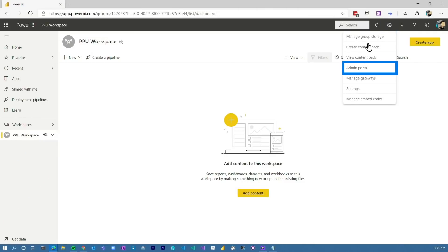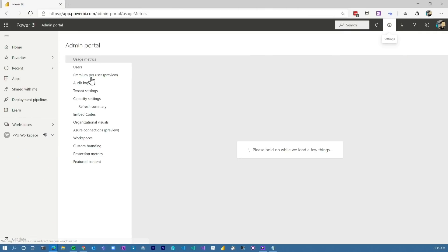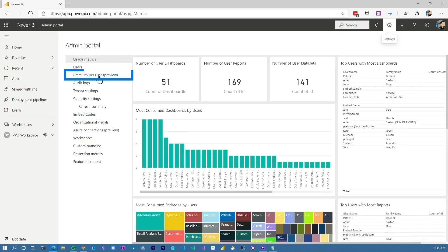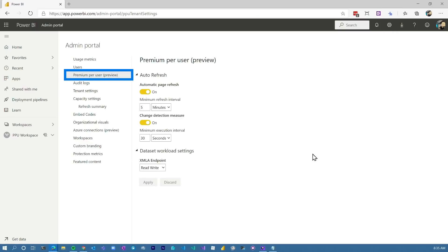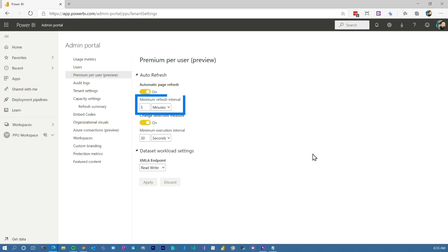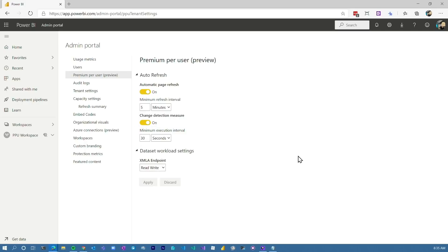If we go up to the gear and the admin portal, you'll see an option for Premium Per User preview. Within here, we'll see the auto-refresh options — you can set minimum refresh interval and minimum execution interval. Patrick was really interested in the XMLA endpoint itself: you can set it to off, read-only, or read-write. This applies to any Premium Per User workspace, not just a specific one, so be aware of that.